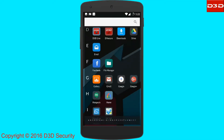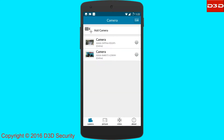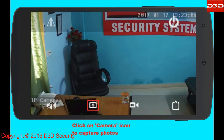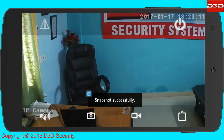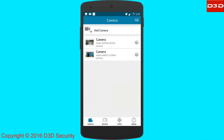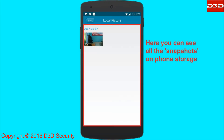Open the mobile application. Click on the camera icon for snapshot. Here, you can see all the snapshots on phone storage.